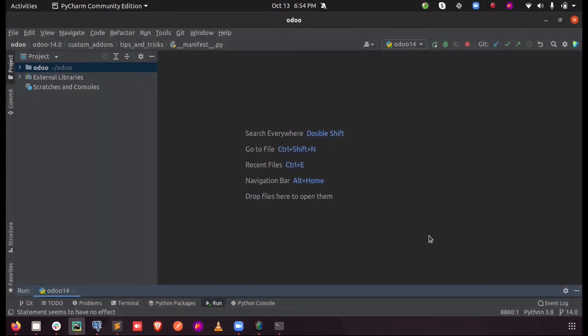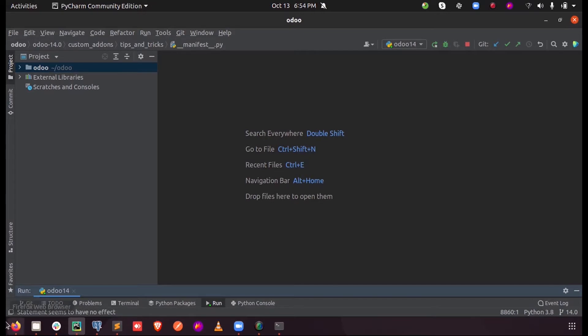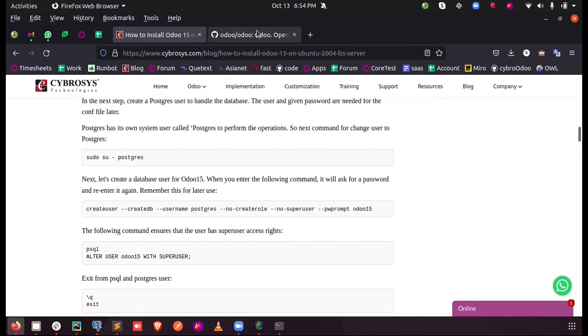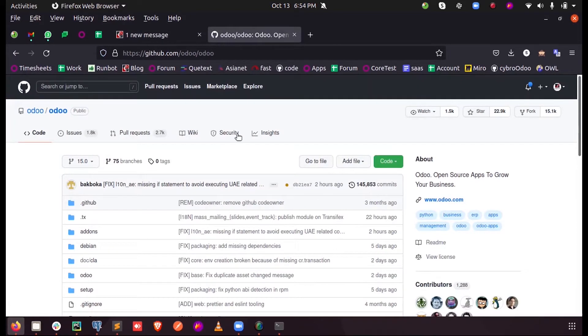Hi all, in this video we will discuss how to configure Odoo 15 using PyCharm for Odoo development. First of all, we need to install Odoo 15 in our system, so let me download the latest version of Odoo 15 from the GitHub repository for Odoo.